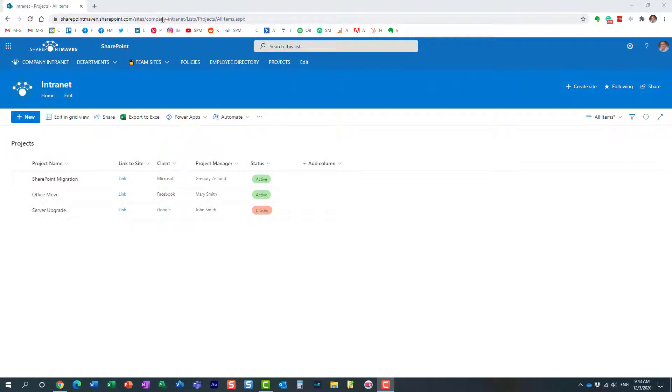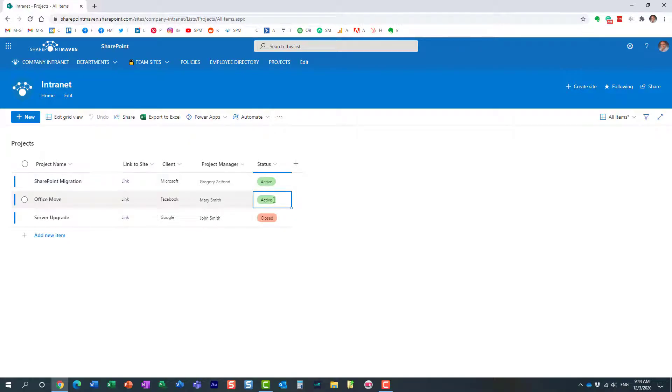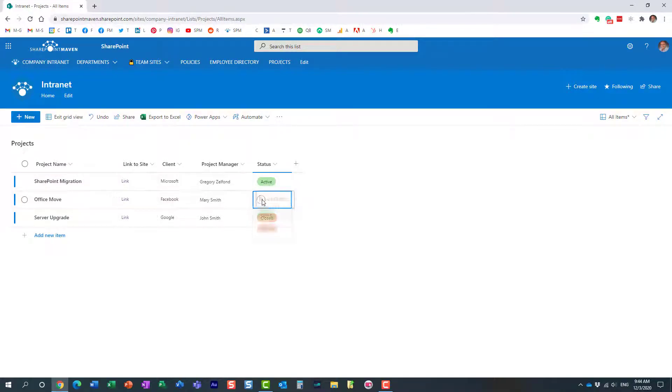I want to edit this in a grid view and make some changes. Let's say I want to tag this and change the status from active to closed.